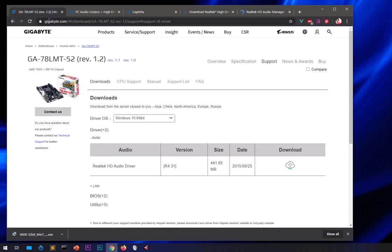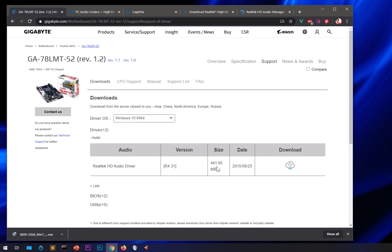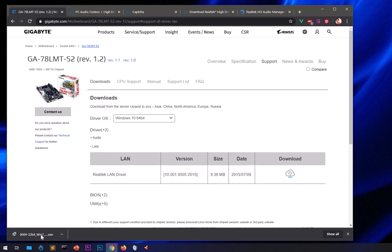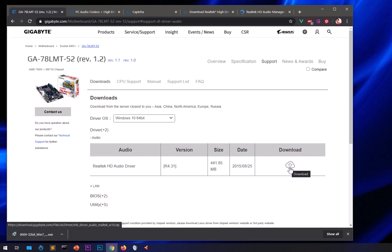The other option is to go to gigabyte.com under the Motherboard section — I'll leave that link in the description as well. Note that this download is only available for Windows 10 64-bit. The file size is larger than the bare-bone driver, which is why I highlighted that difference. Go to the audio section and you can click to download from there.